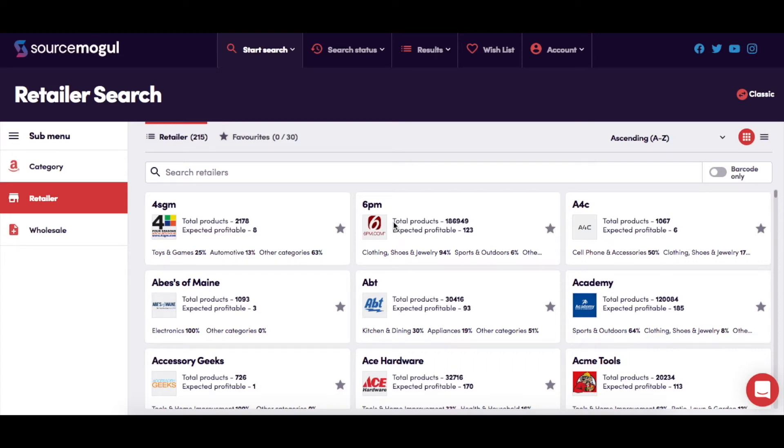This is where you can start your retailer searches. Here it tells you how many retailers are available to be searched. It gives you the option to create a list of up to 30 of your favorite suppliers, which you're able to set to searching with one button.